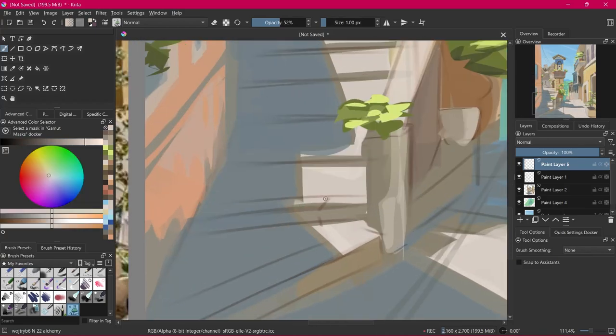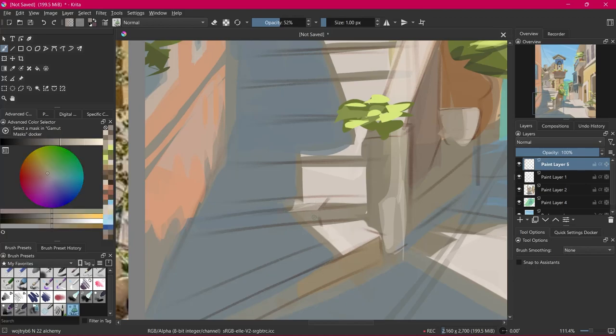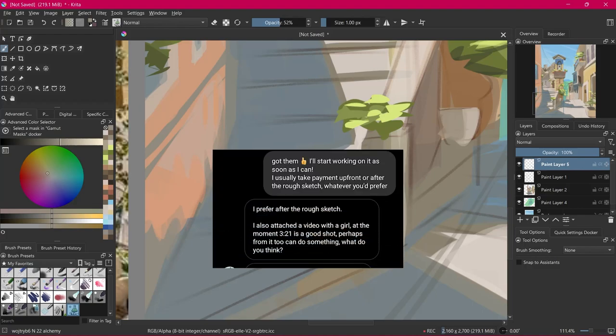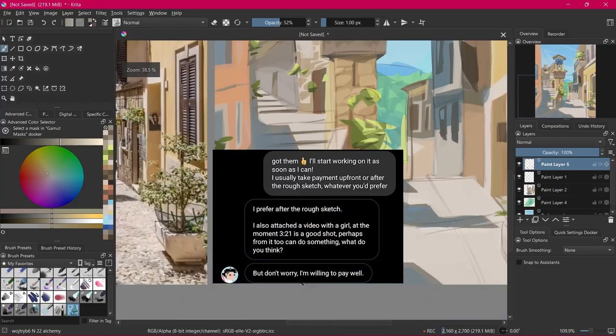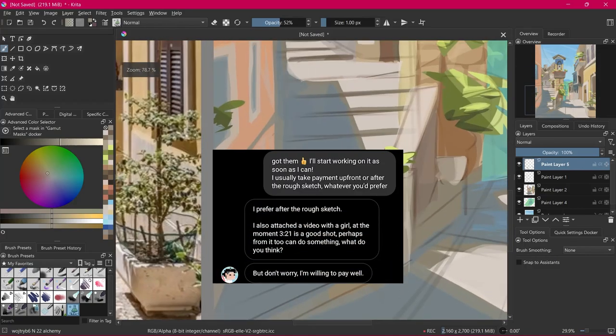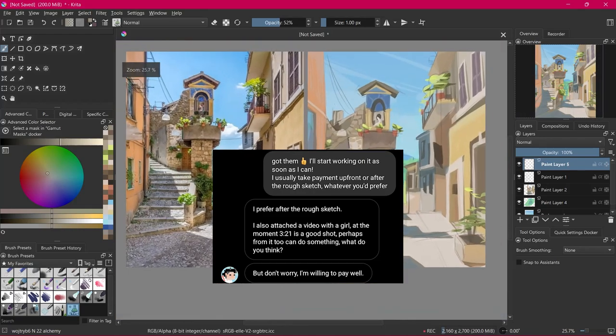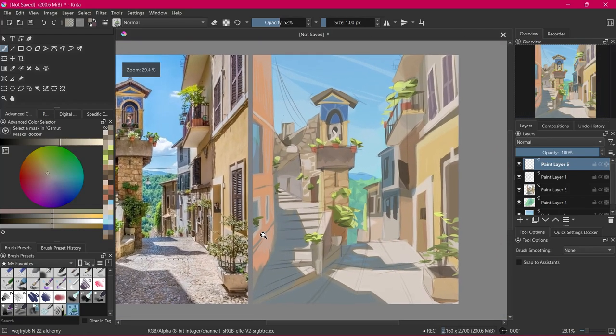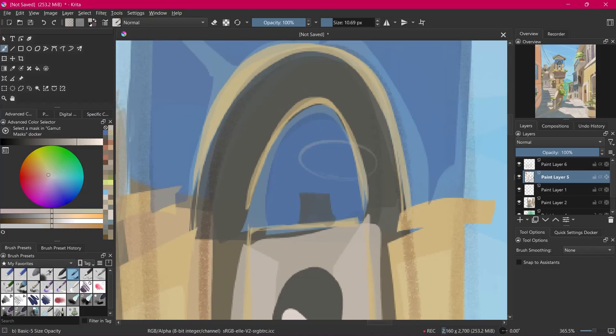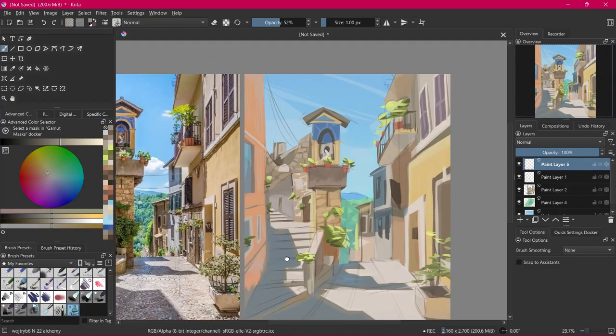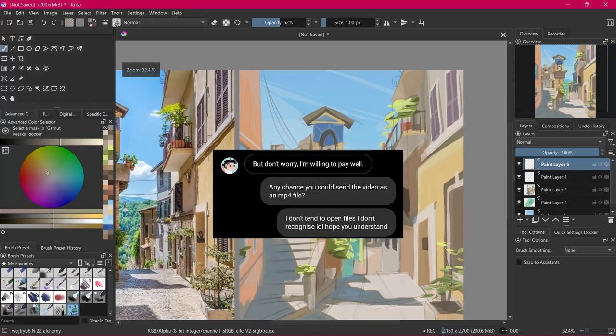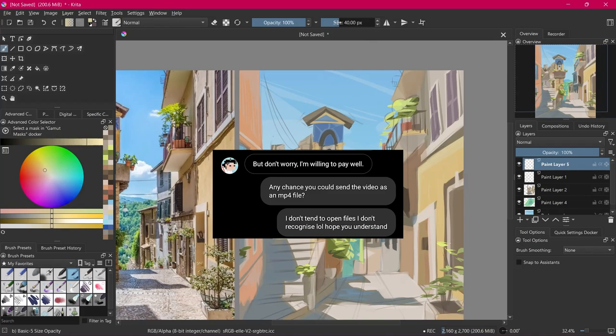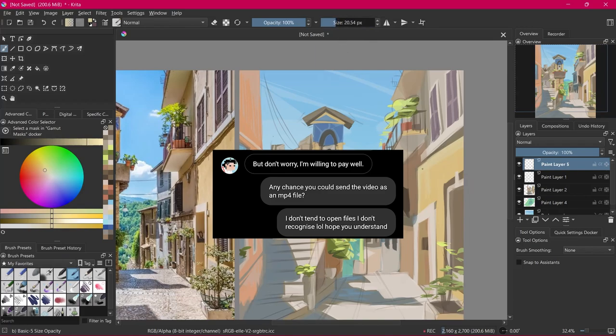Obviously I didn't click this SCR file. I just pretended like I hadn't seen it or something. So yeah after I responded they of course mentioned this video that they sent telling me to click it like I'm an idiot. So I'm like I don't know seems a little bit sus. So I'm like any chance you could send that video as an mp4 file. I don't turn to open files I don't recognize. LOL I hope you understand.